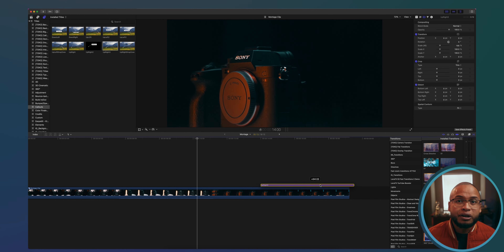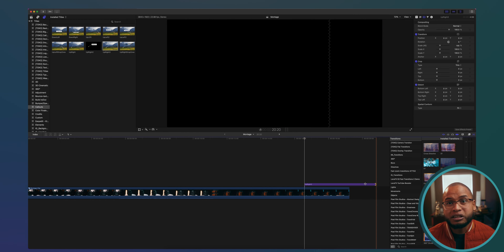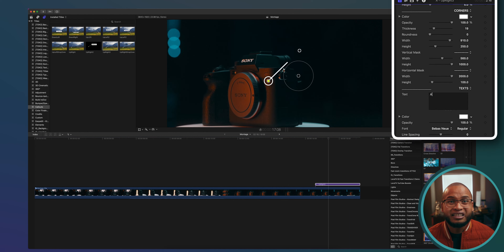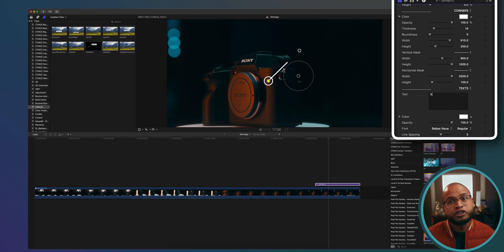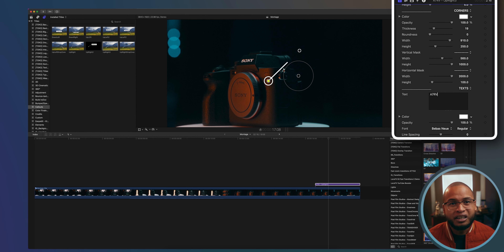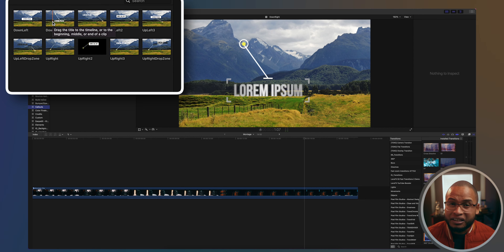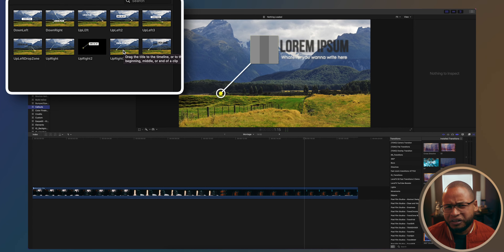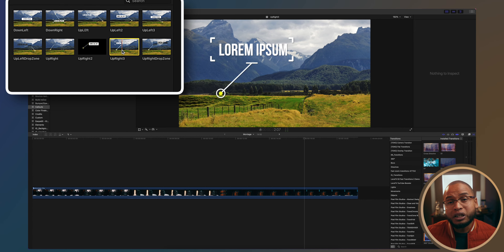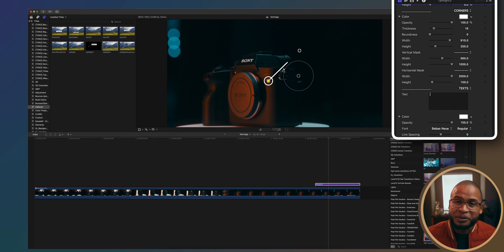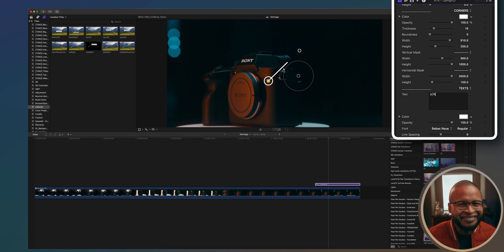Bring it onto your timeline and play around with the published parameters in the Title Inspector — change colors, change size, and so on. There are different variations, and I tried to name them so you know what they are, but really just mess around with all the parameters and make it yours.